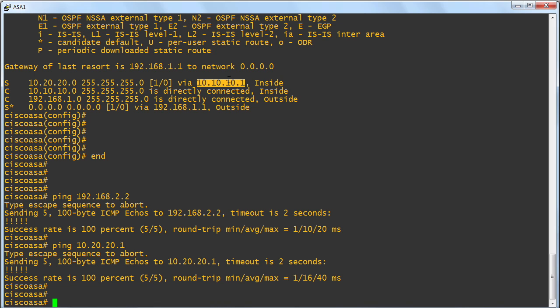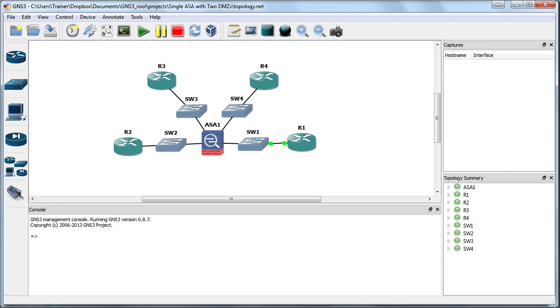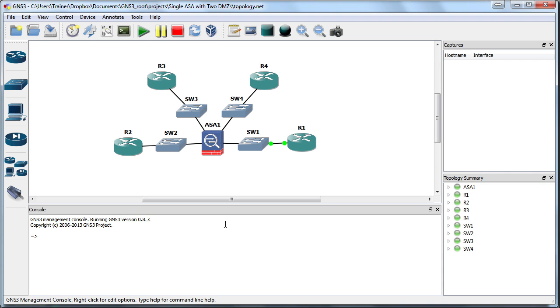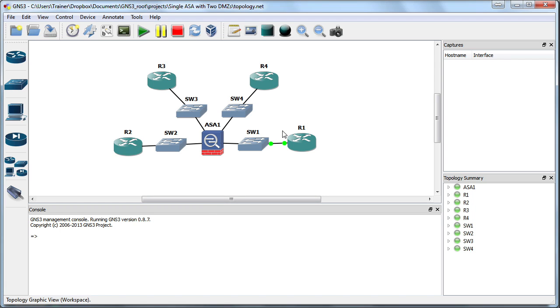Please note, the devices are directly connected to this adaptive security appliance. Therefore, they knew how to get back to this security appliance. So we didn't need to do any static routing or any routing protocol of any kind, in this case, on the R1 and R2 devices. In fact, let me show you the topology just to remind you of this. So we didn't need to do any routing configuration on R2 and R1 in this case, because they were directly connected to the adaptive security appliance.